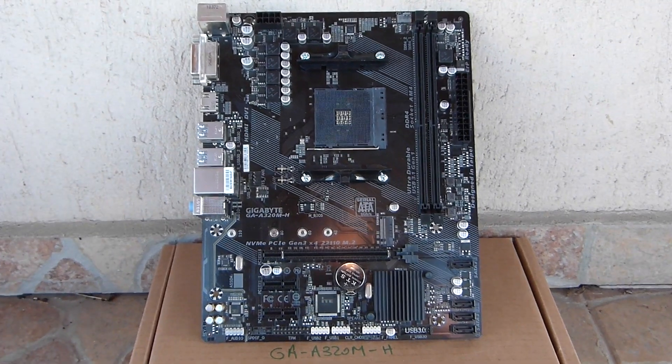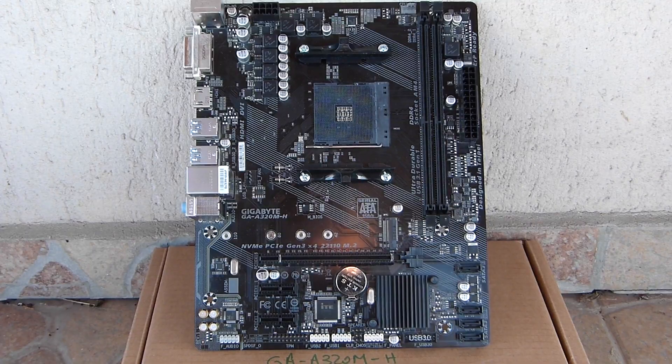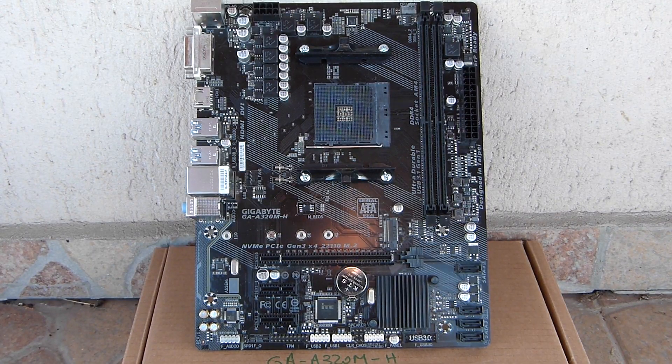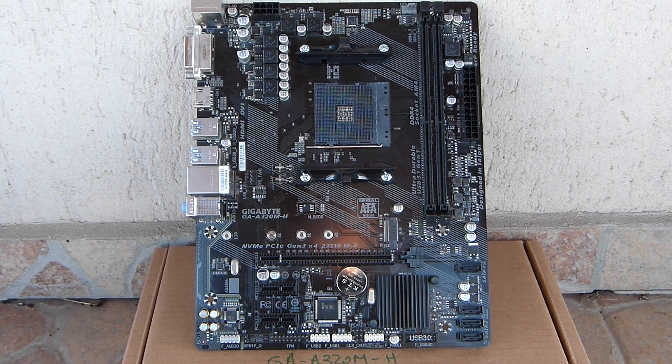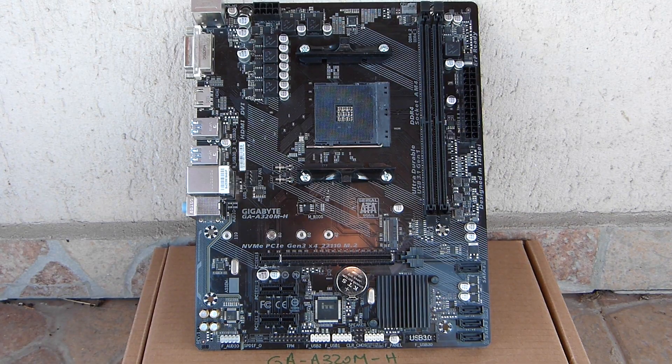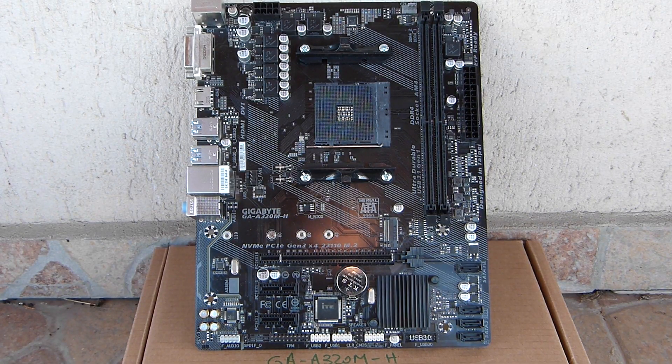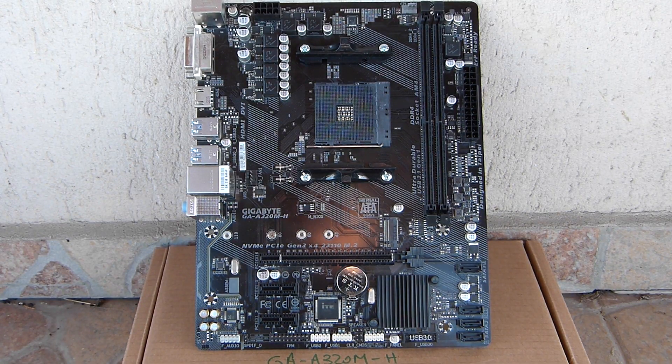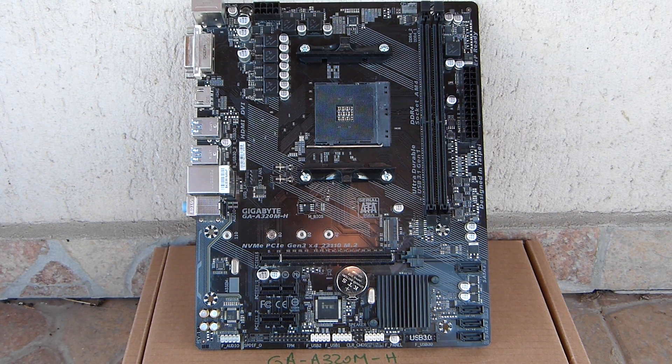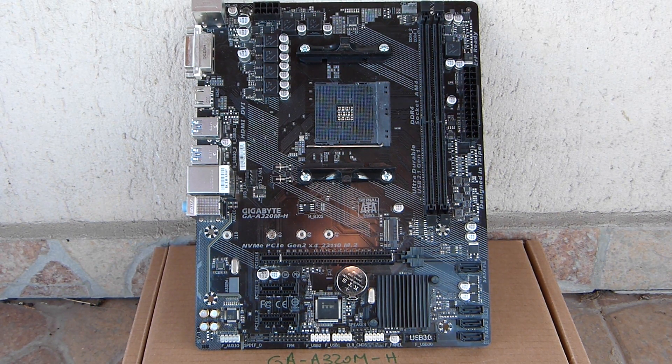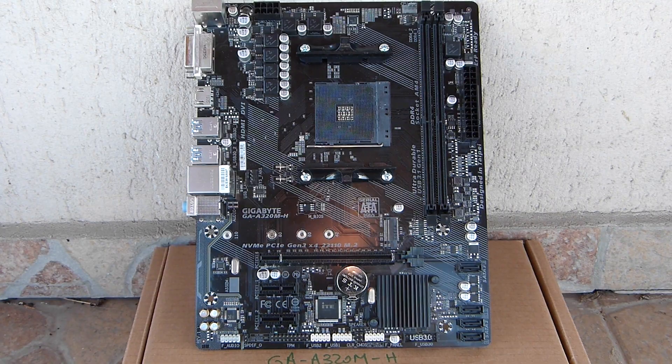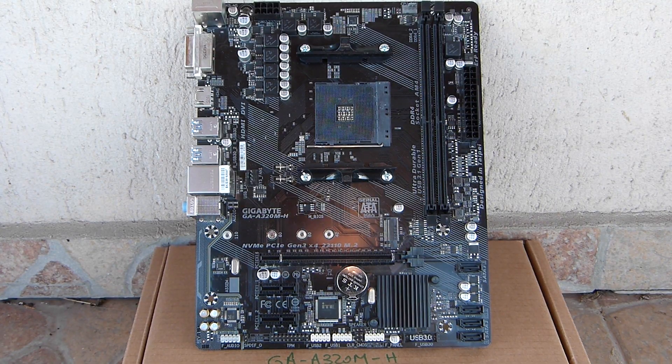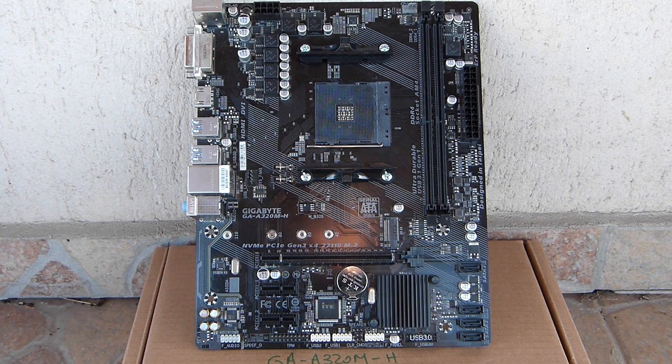So the GA-A320M-H is definitely a board that is targeting low-budget builds. Those naked MOSFETs from the V-Core and the SOC rails will definitely benefit from the downdraft coolers that are shipped with the processors, so use those instead of going for a more expensive tower. You have a tight budget, this is a budget board, and the engineers who designed it rely on it to stay cheap and use the coolers the CPUs shipped with.